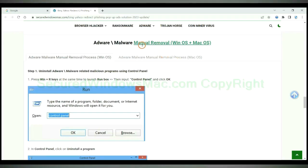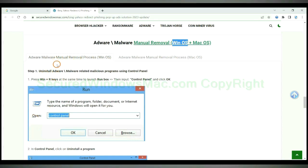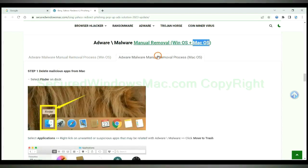If you prefer trying manual removal, follow steps below. Windows user read the first tab. Mac user read the second tab.